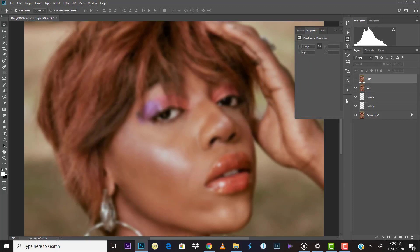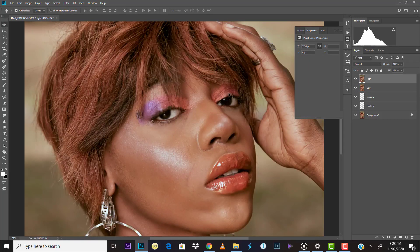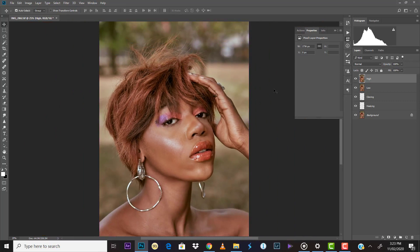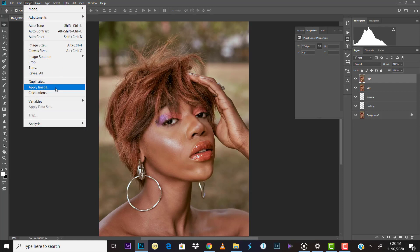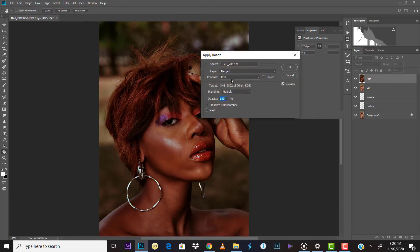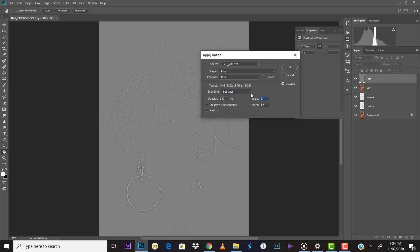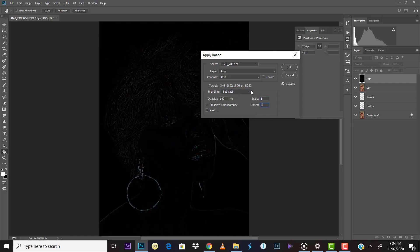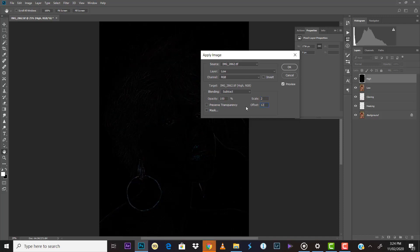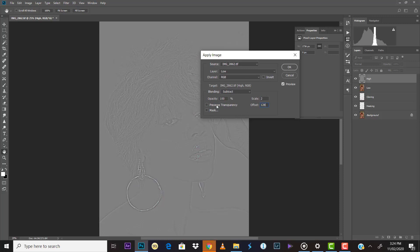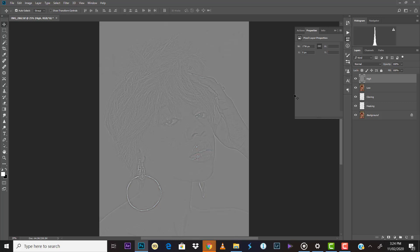Now reveal the High layer again by clicking the eye icon. Select the High layer, then go to Image > Apply Image. Under Layer, select 'Low.' Under Blending, select 'Subtract.' The Scale value is normally 1 and the Offset is normally 0. For the first time doing this, change Scale to 2 and Offset to 128 — that's the standard. Once you're done, click OK.